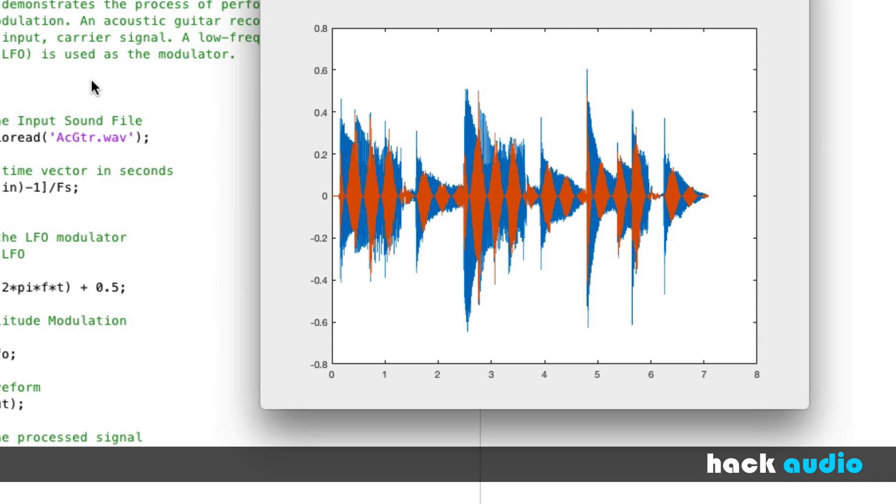So now we've completed an example that demonstrates the process of performing amplitude modulation. We synthesized two different types of LFOs that we could use, and then we performed element-wise multiplication to modulate the amplitude of the input signal by the amplitude of our LFO.